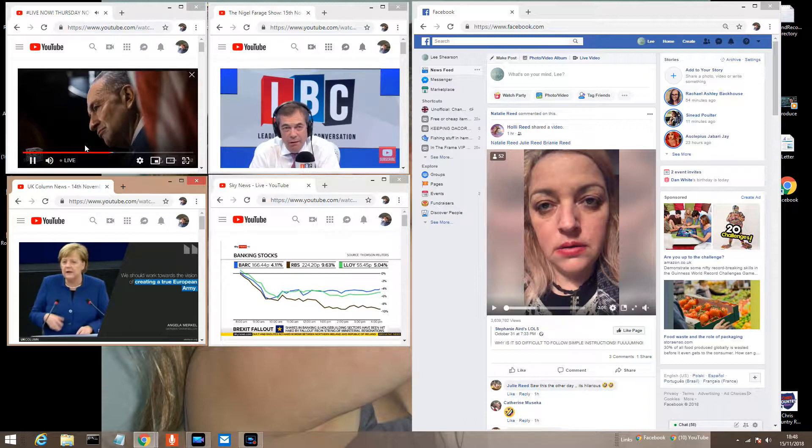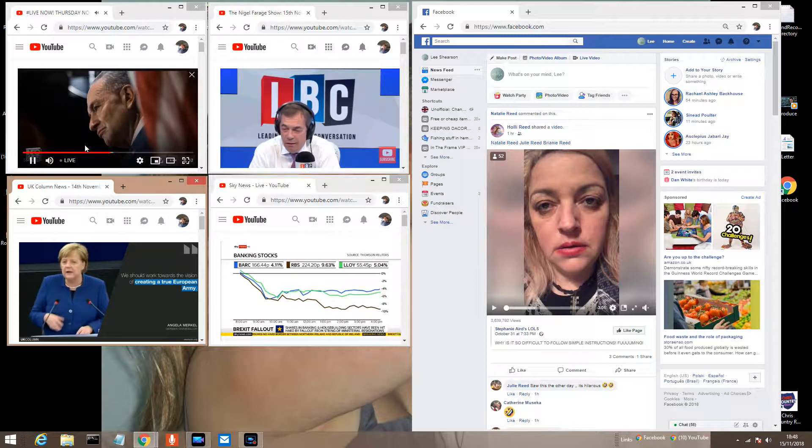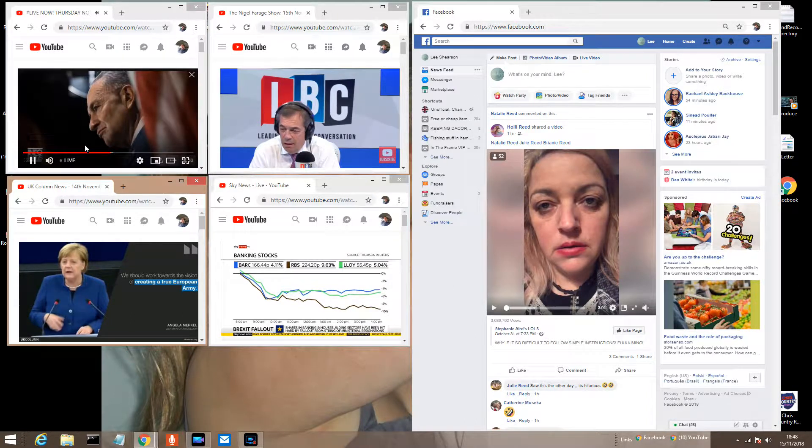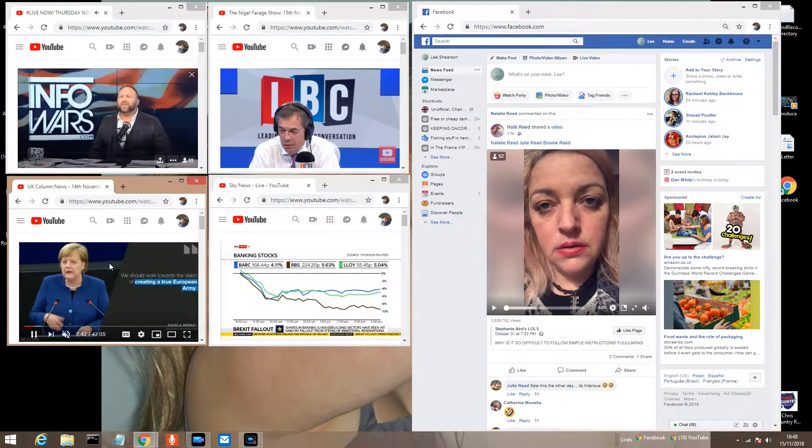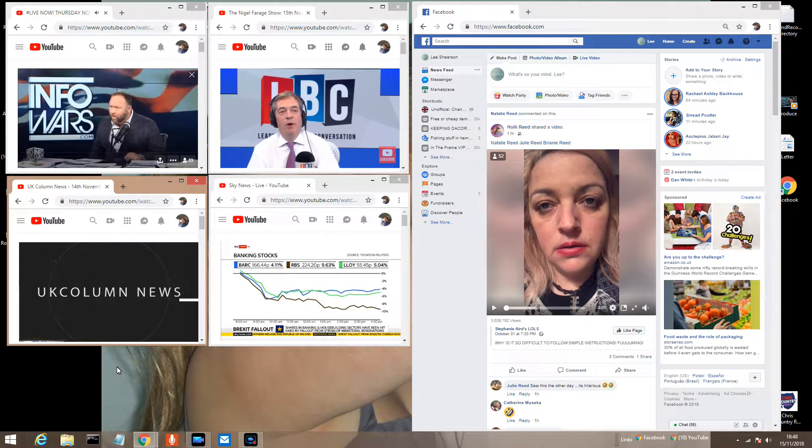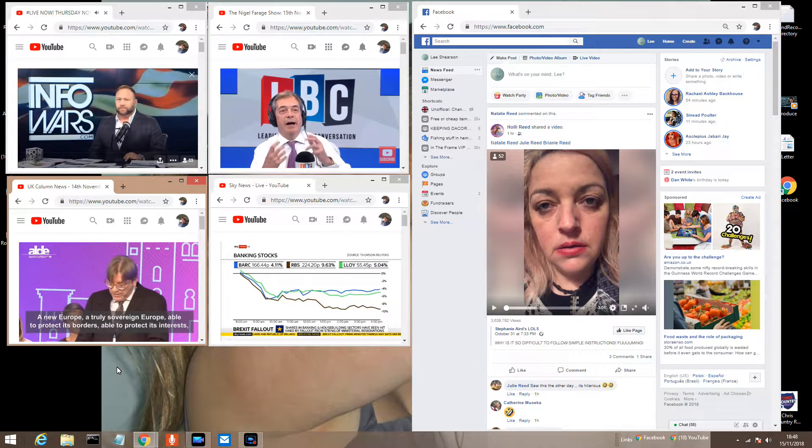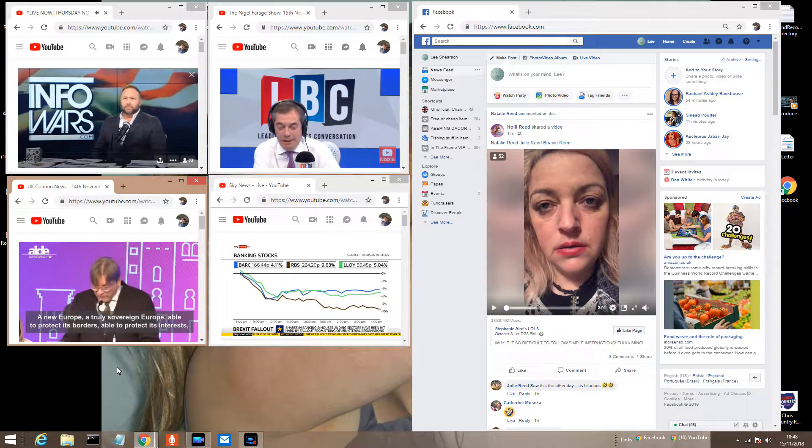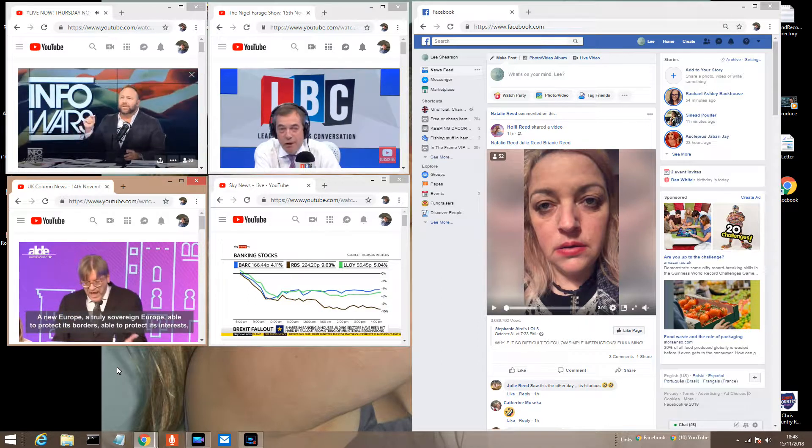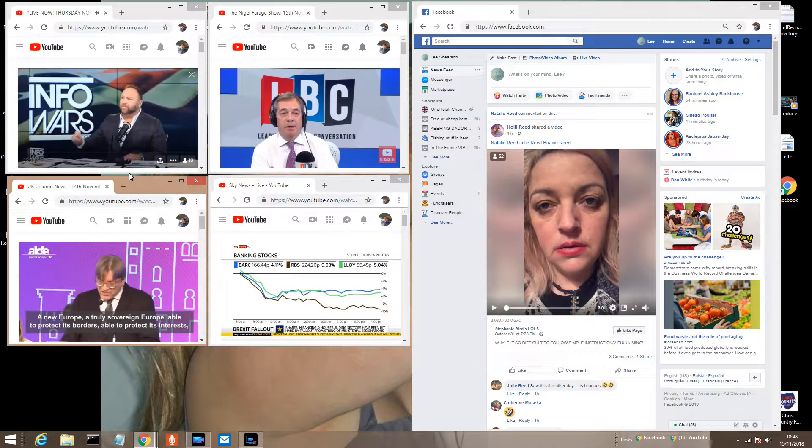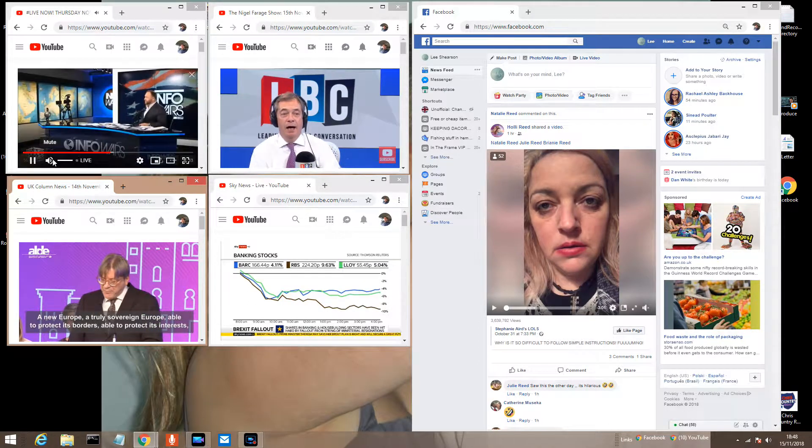And now notice, three of the five Kavanaugh women admit they all made it up. Democrats all knew that. There's nothing they won't do. And criminals never stop until they're brought to justice.